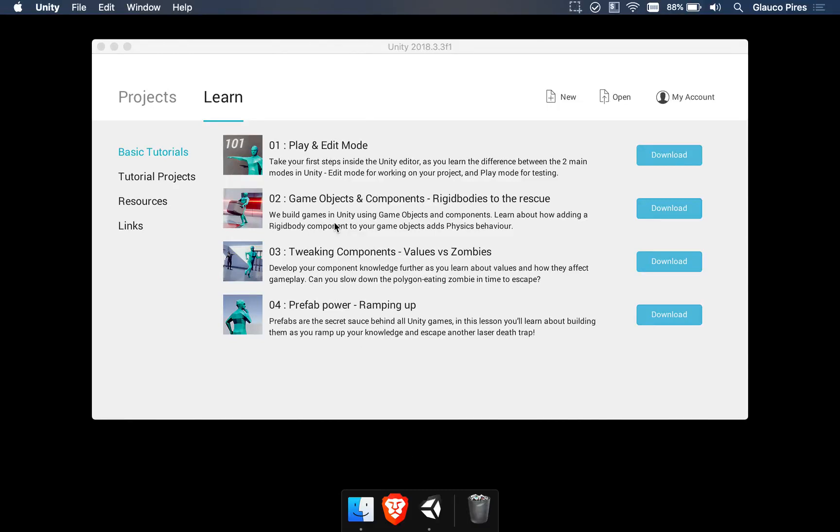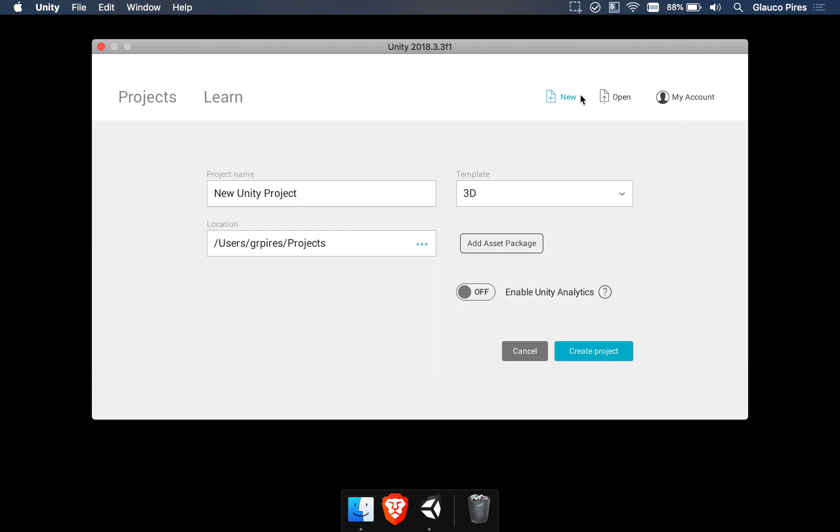If you have reached this part of the course then it means Unity has already been installed. So what we have to do is create a new project to try scene machine's features. First of all I'm going to hit the new button, then I'm going to change the project to Boulder.